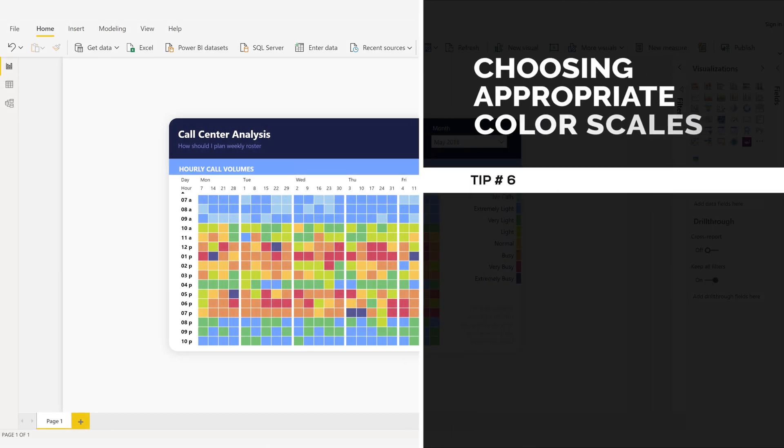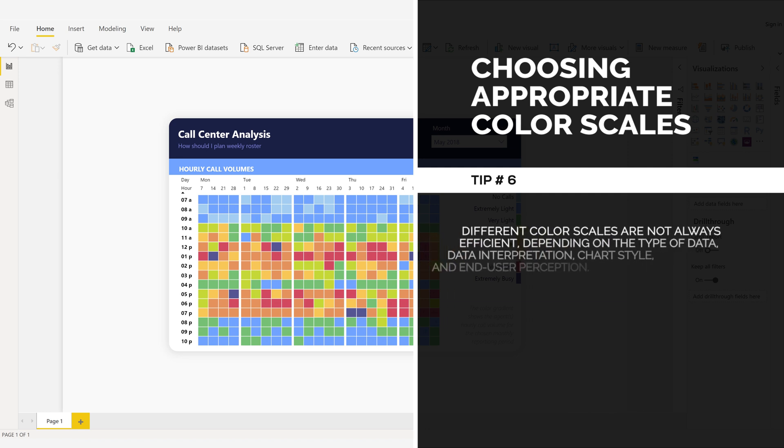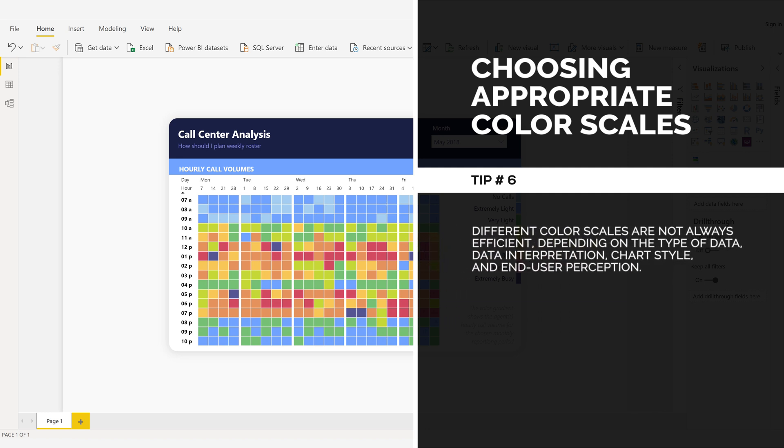Choosing appropriate color scales. Tip number six. Different color scales are not always efficient, depending on the type of data, data interpretation, chart style, and end user perception.